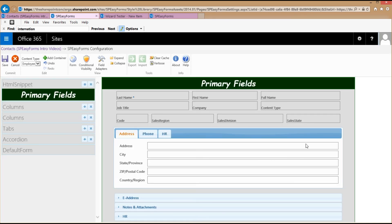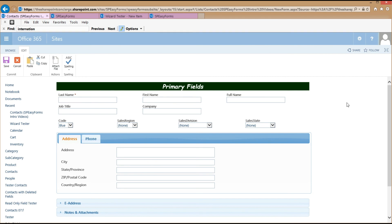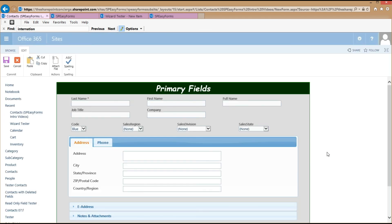Here I have complete flexibility to make it however I want, including inserting some style elements that affect other things on the page, like the background of the form. So that about does it for containers and layouts in SBEZ Forms. In my next video, I'm going to talk about configuring conditional visibility for fields in SBEZ Forms. I'll see you then.